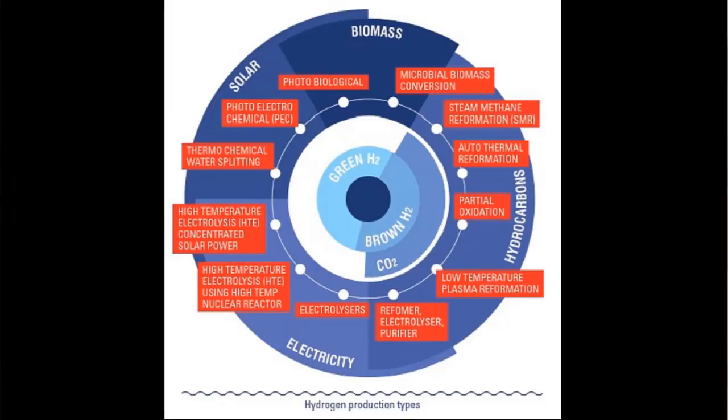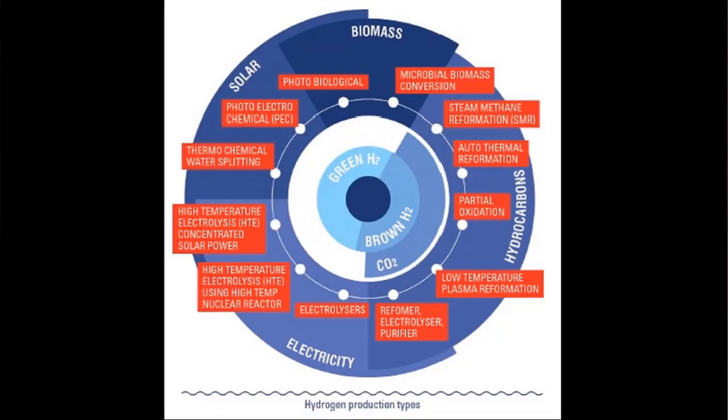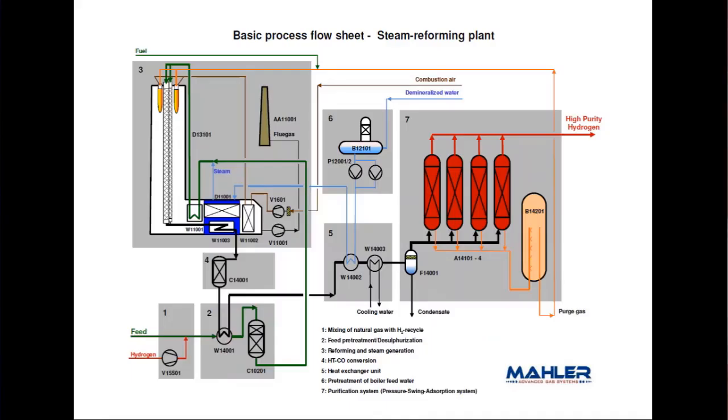There are many ways to produce hydrogen, but more than 90% of the production is based on hydrocarbons. We have many ways to do that, and in this video I will show you the steam methane reformer process.